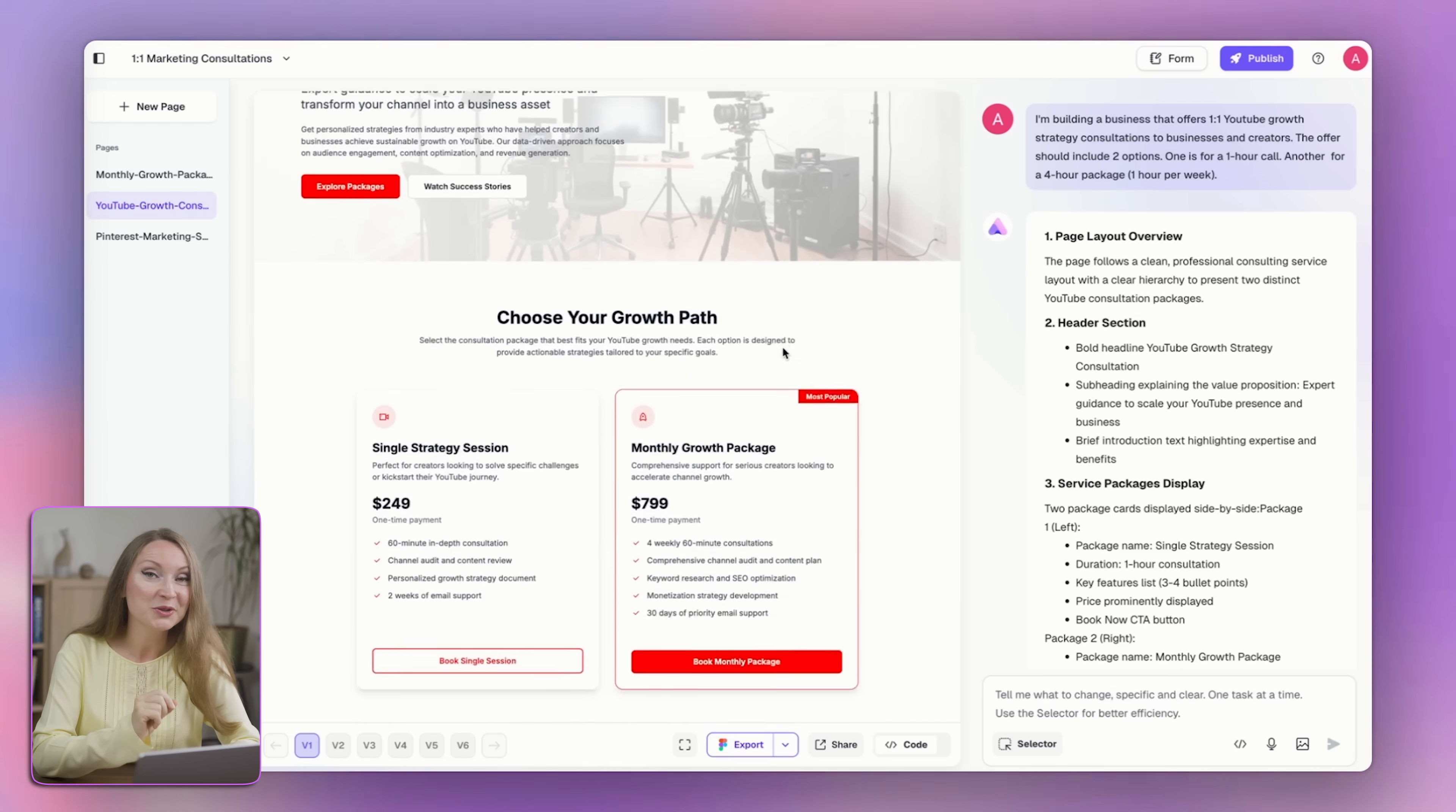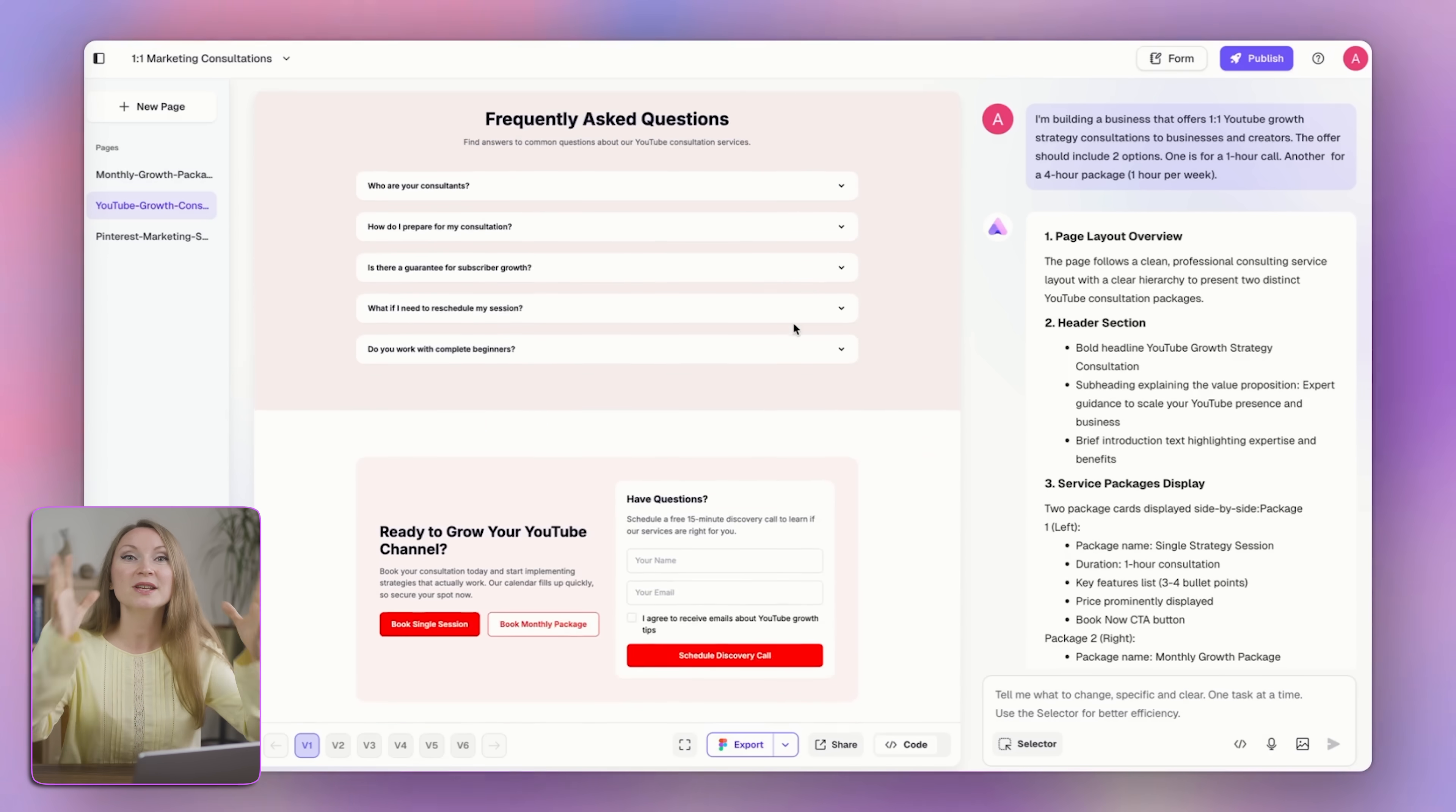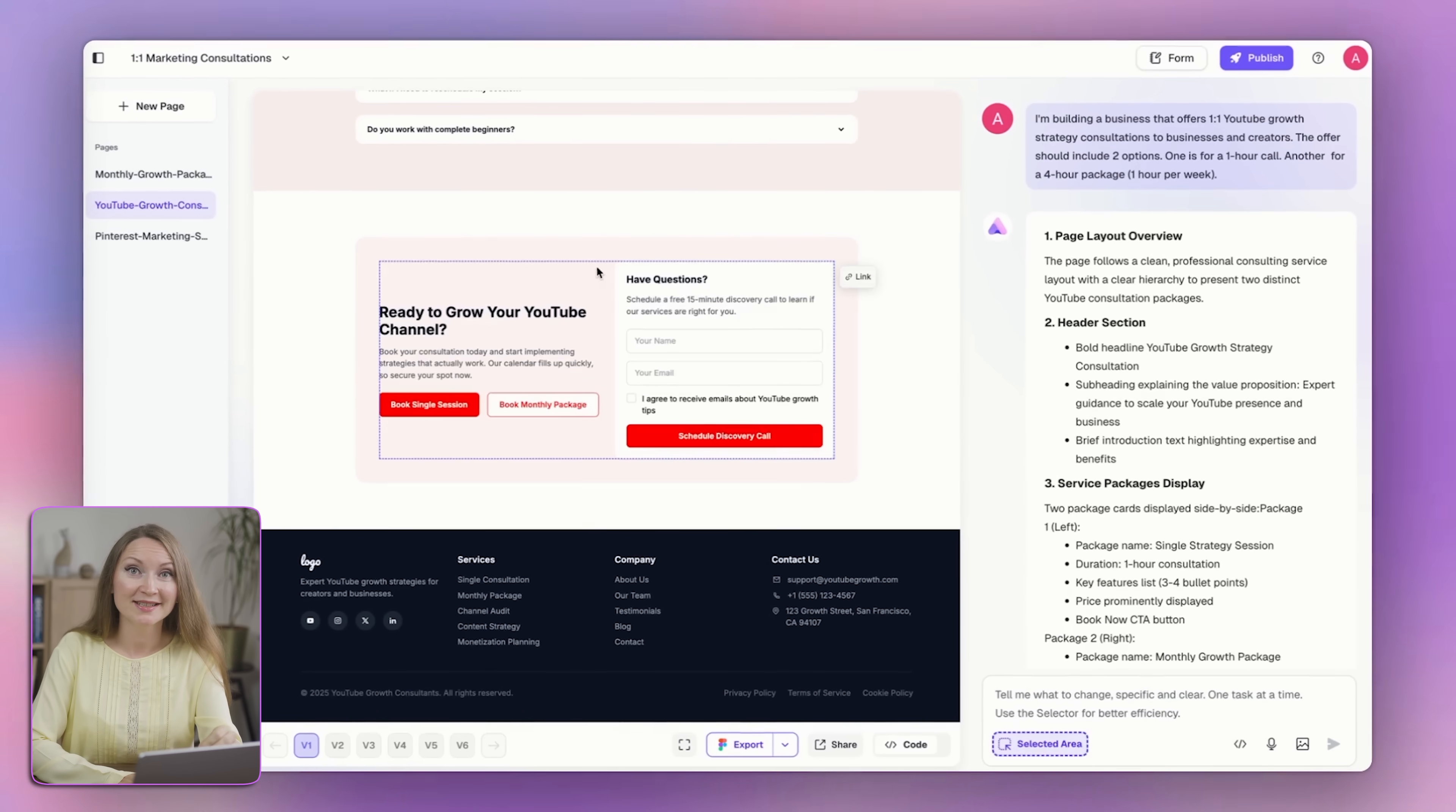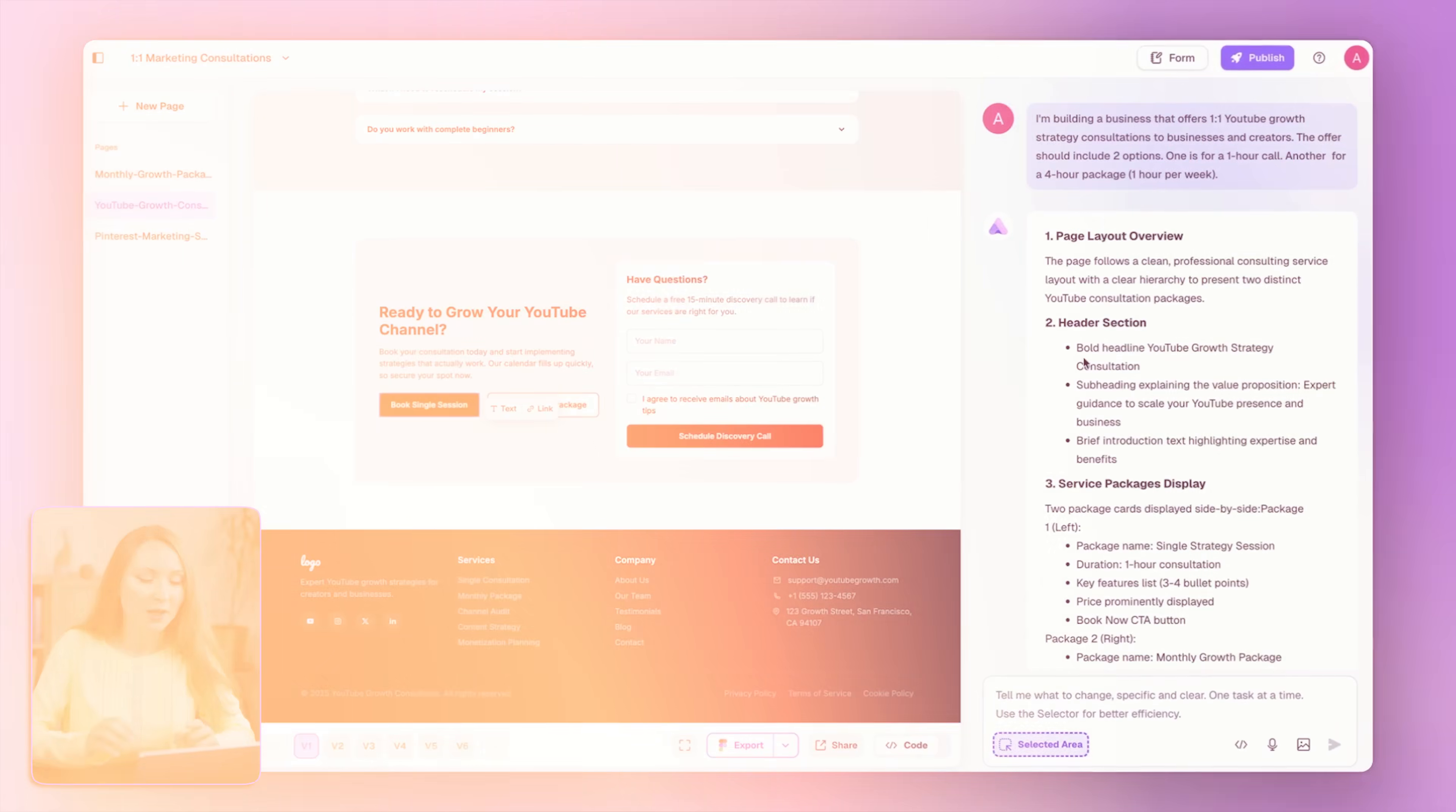Now, here's the cool part. Once the first version of the site is generated, you don't need to rebuild anything to make changes. You just click on this selector button and then on the part that you want to edit, you type what you want instead and AI will regenerate just this section without changing the whole page.